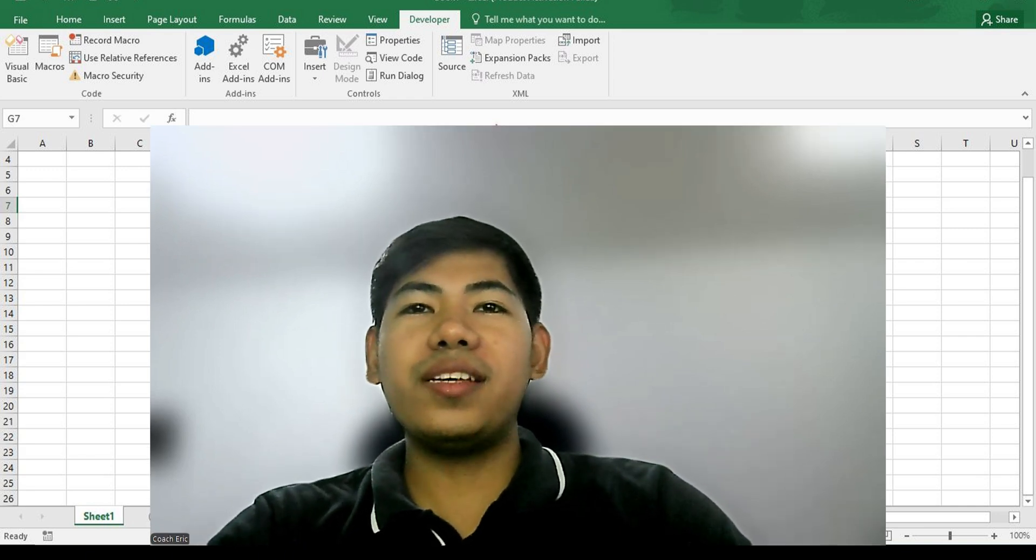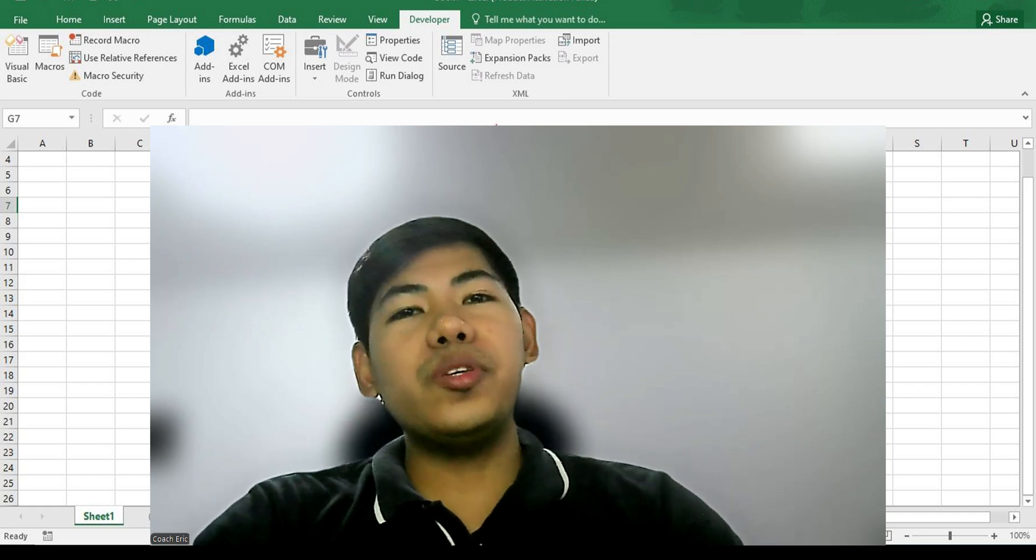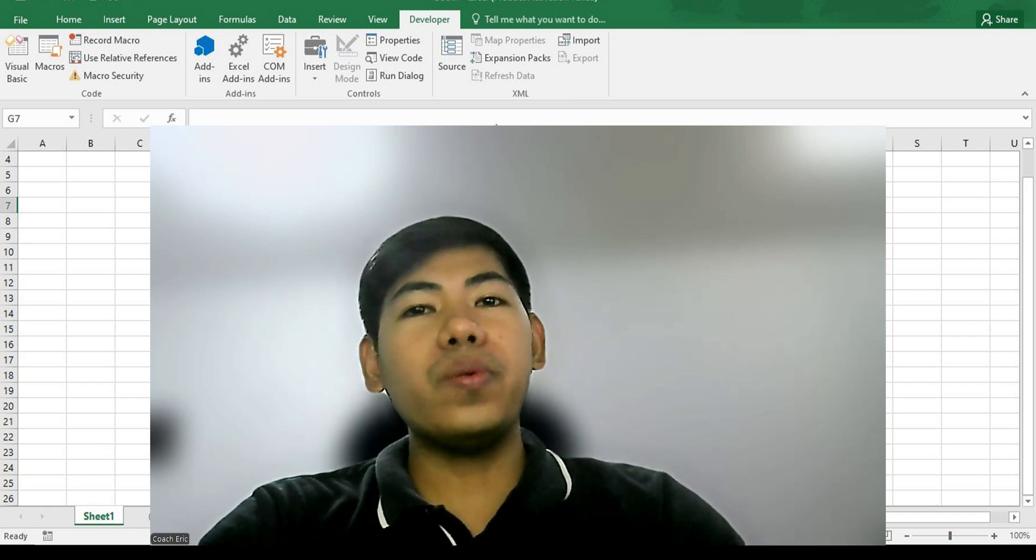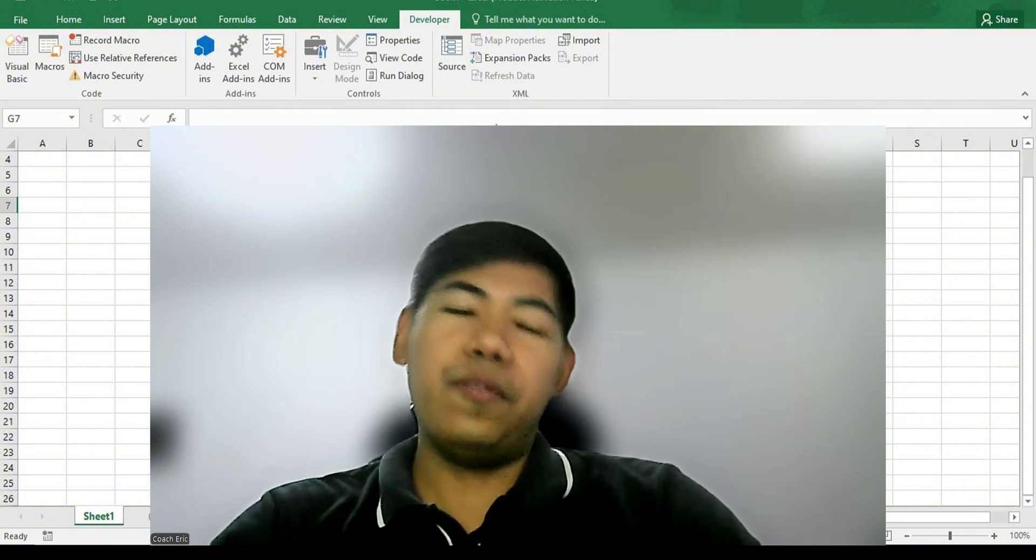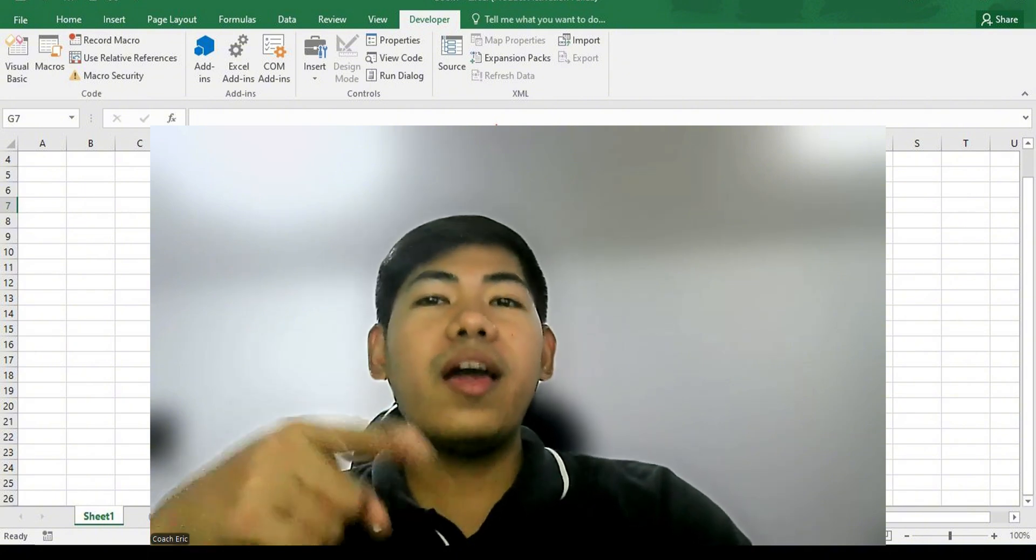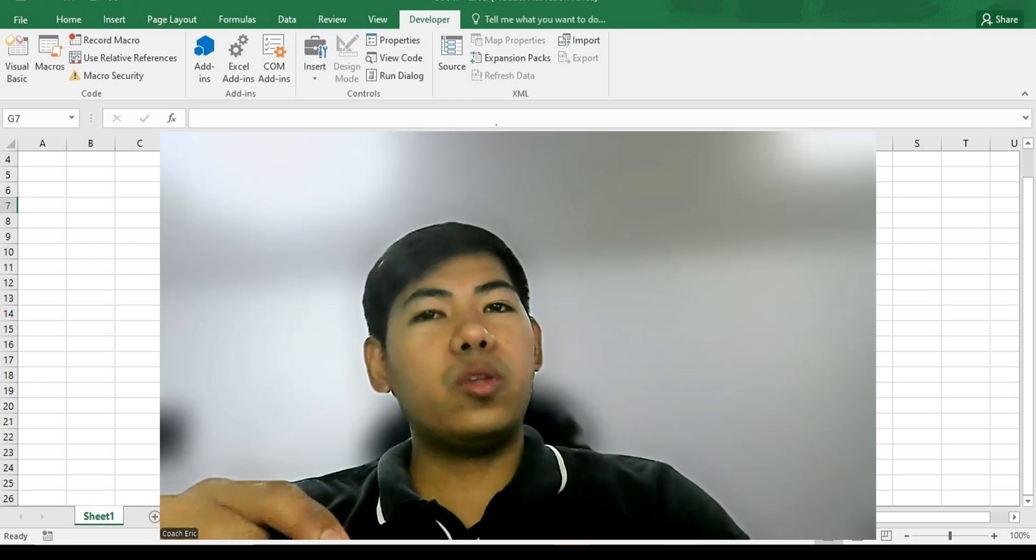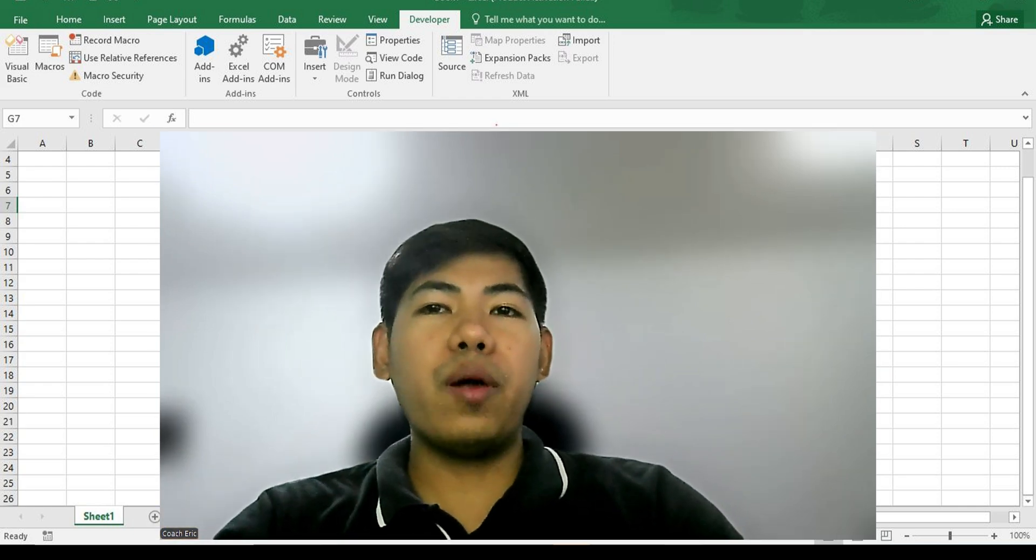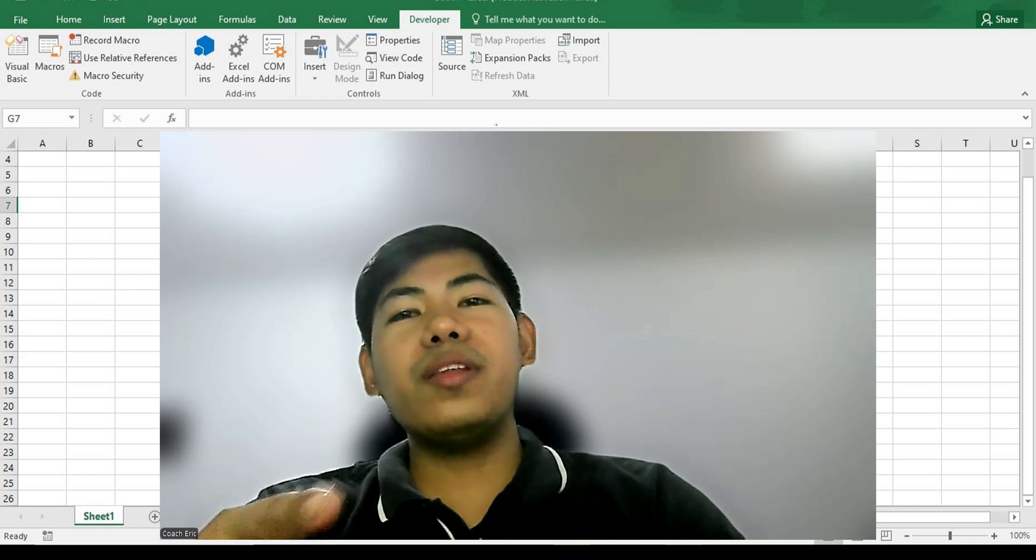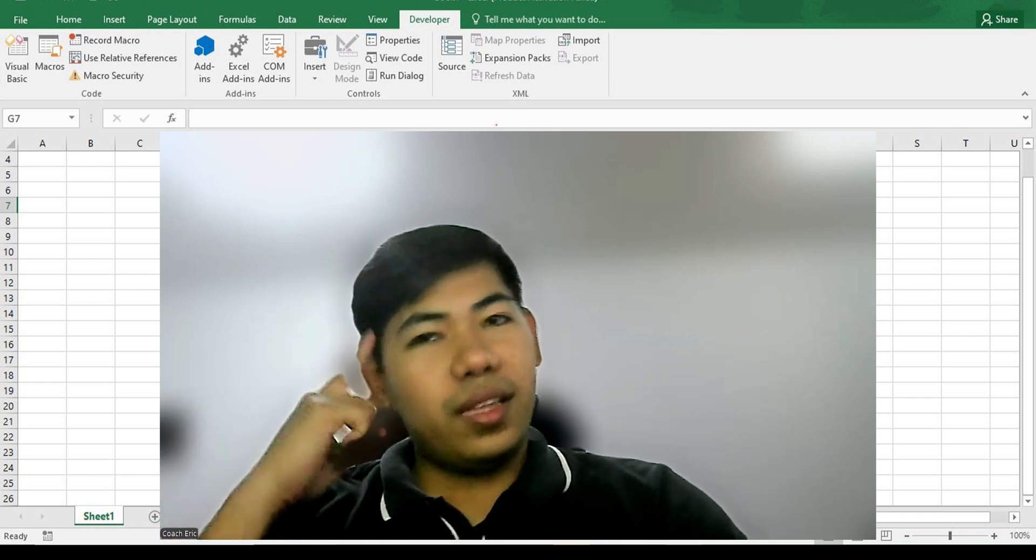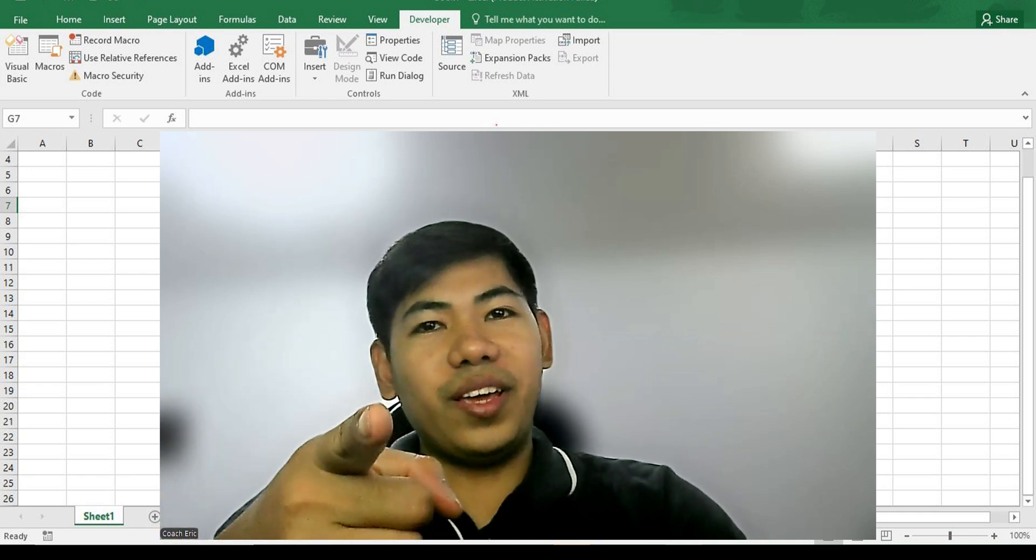In our next video, we'll record our very first macro—no coding yet, just recording. If you found this helpful, don't forget to like, follow, and share this video. Comment below if you have any Excel problems or automation ideas. See you in the next video, and until then, keep on learning and stay literate!